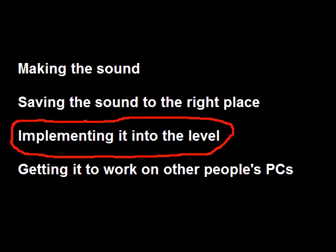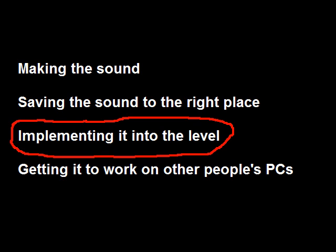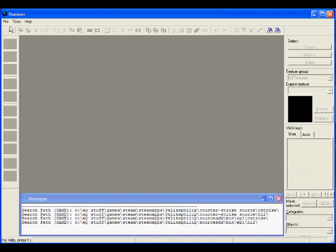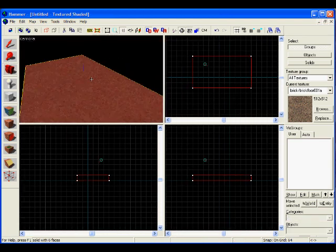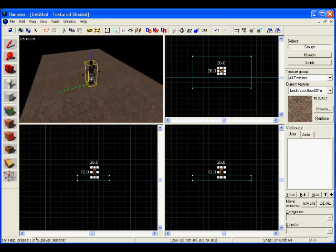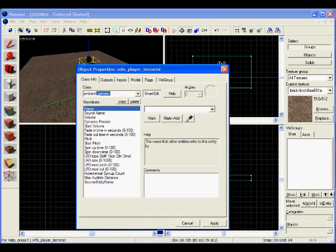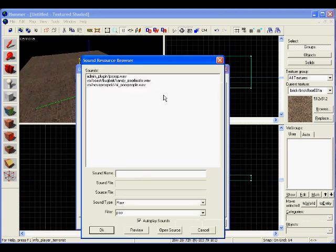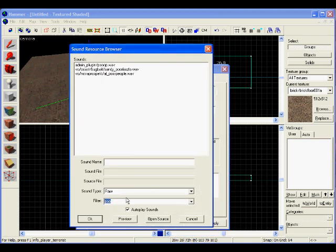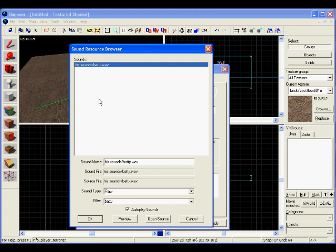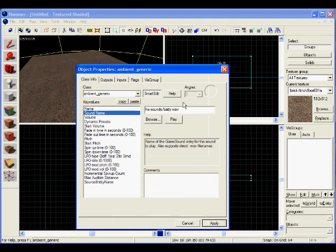And now onto Step 3, which is nice and easy because you'll already know about the Source SDK, so it'll be like going home. I'll quickly make a platform. From here, you place an entity into the level. Double-click and make sure that it is an ambient_generic entity. Once you've done this, you click on Sound Name, then Browse, and look for the sound sample that you want.